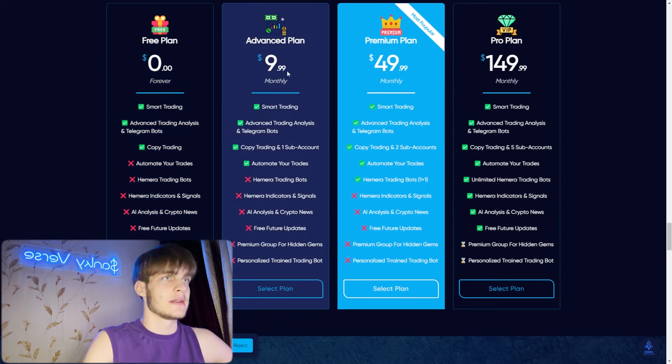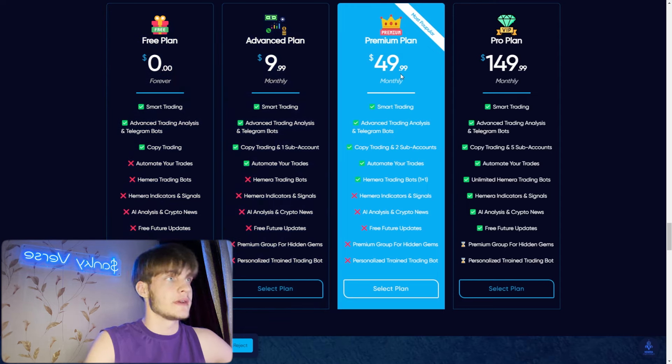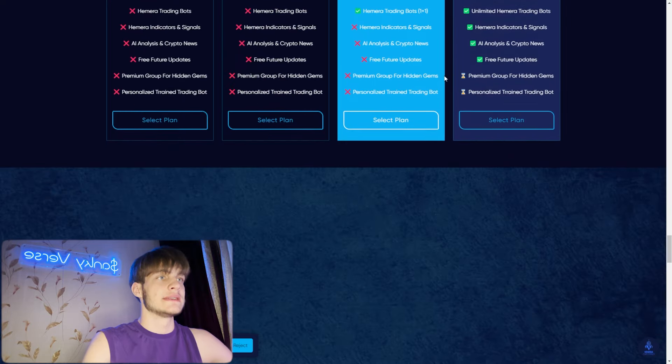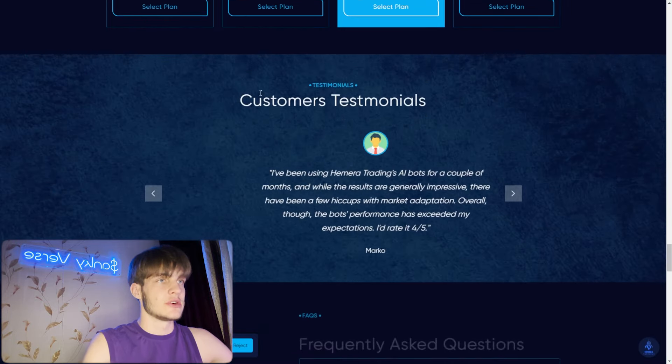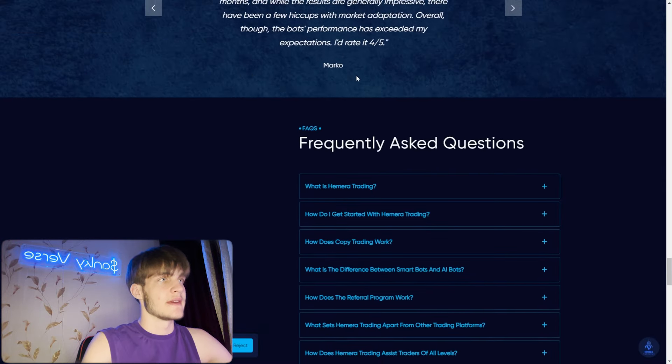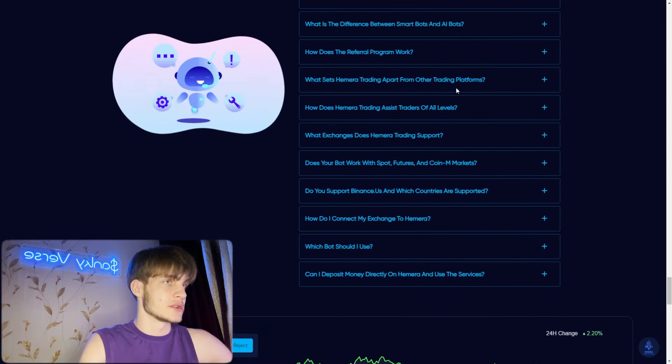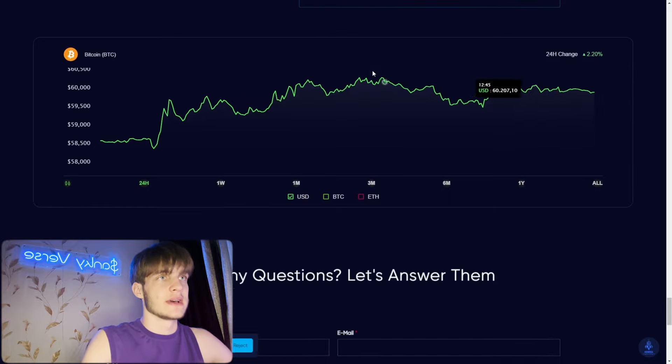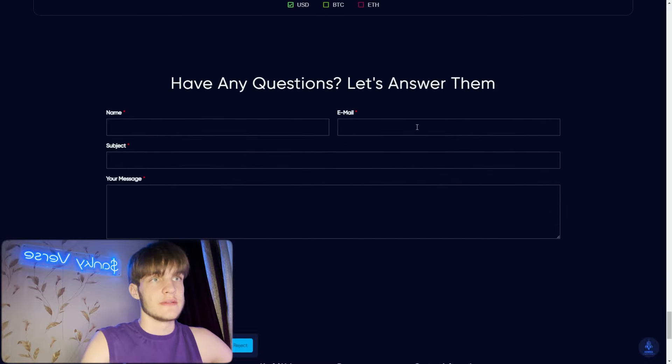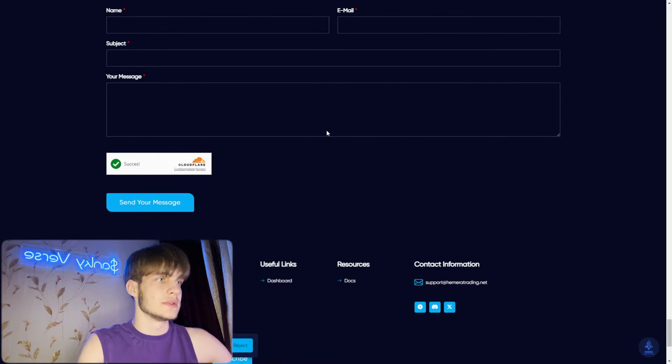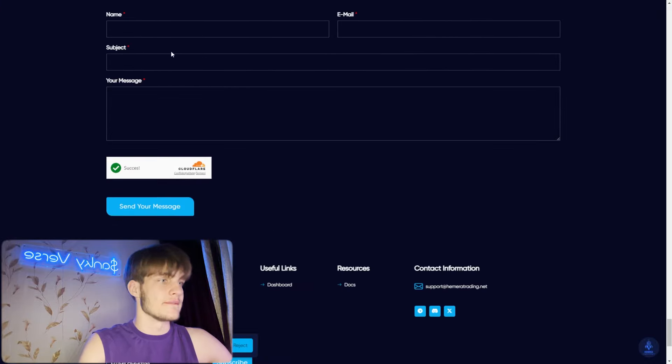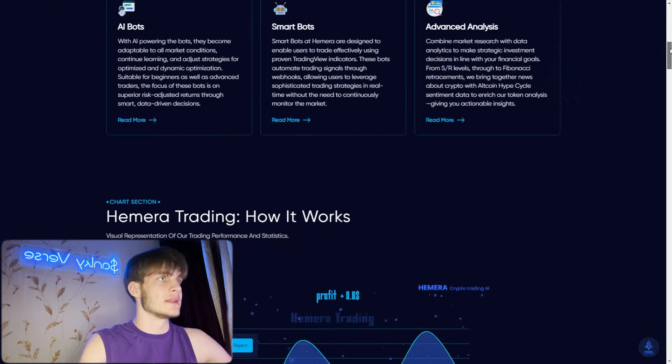Affordable pricing plans. You can see the free plan - zero right here, forever. You can see now it's available so go on check it. The advanced plan is $9 monthly, $50 monthly, and $150 monthly. You can see all these options.